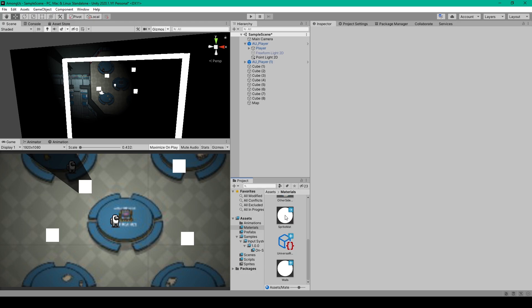Once we have these two materials, we need to replace all the materials of the objects in our hierarchy with either our sprite material or our wall material, depending on what the object is.